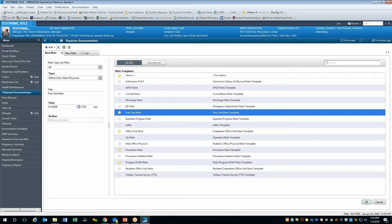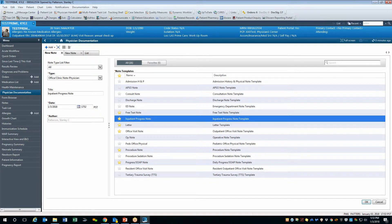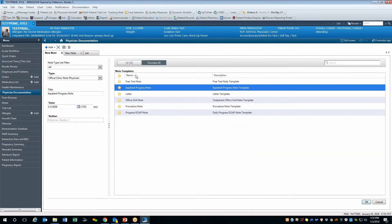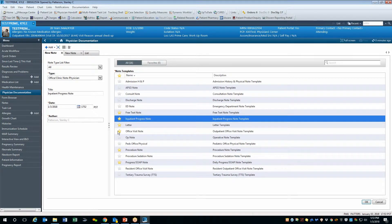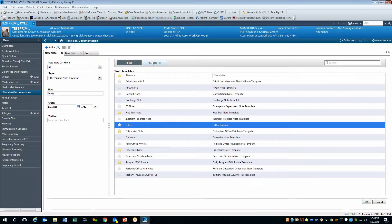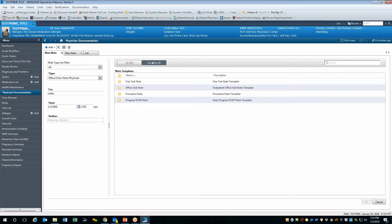Remember, you can limit a longer list to your personal favorites that you use most by clicking the star next to the template you wish to use and selecting the Favorites tab above. The system will remember that you are on the Favorites tab and each time you return to this page, you will default to your favorites rather than the larger list.